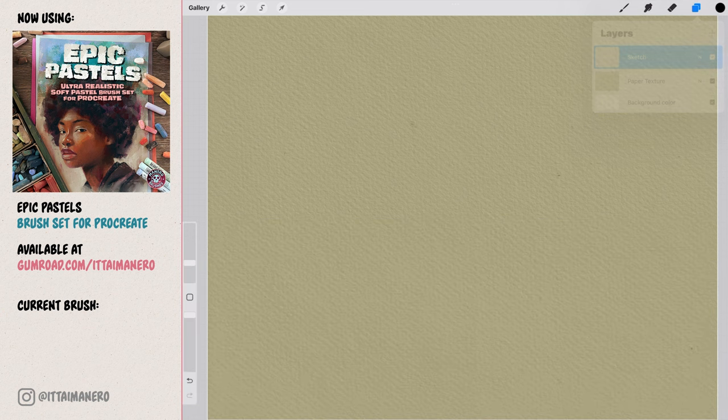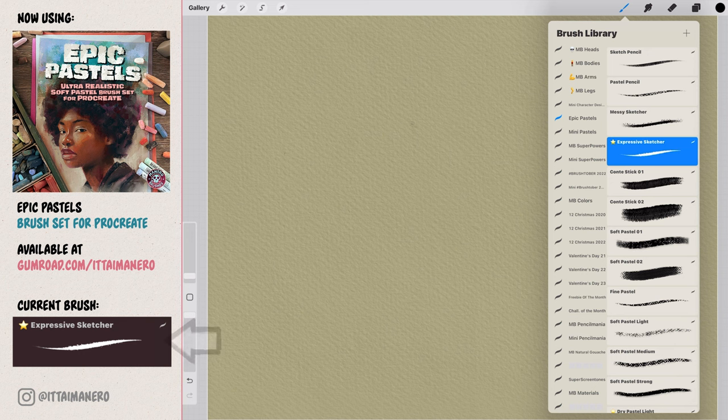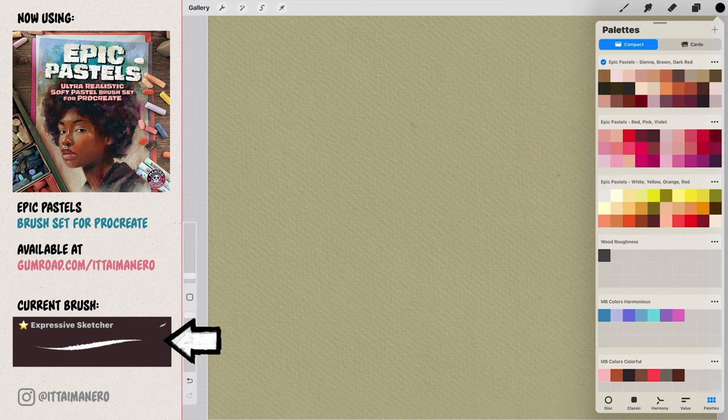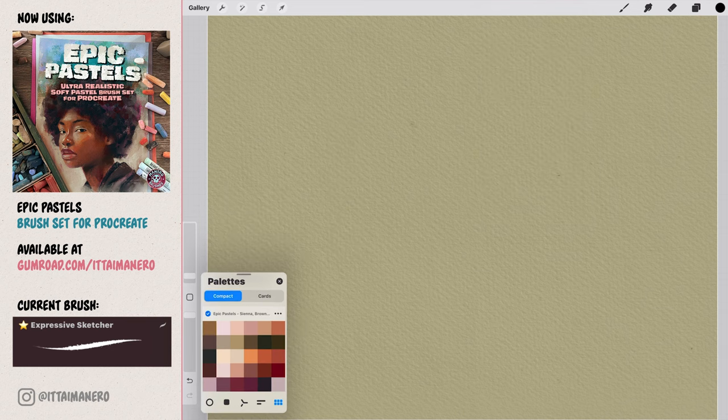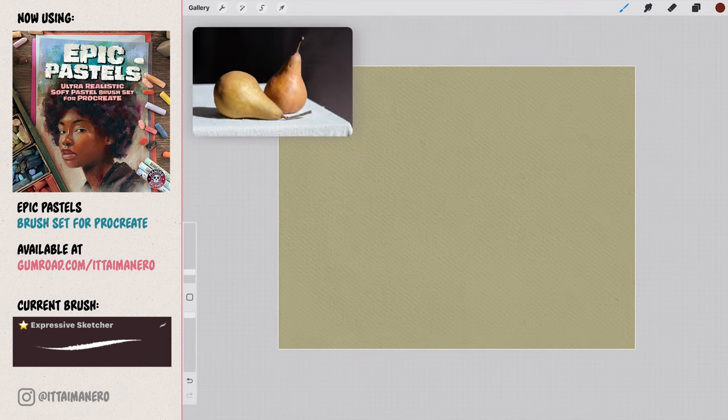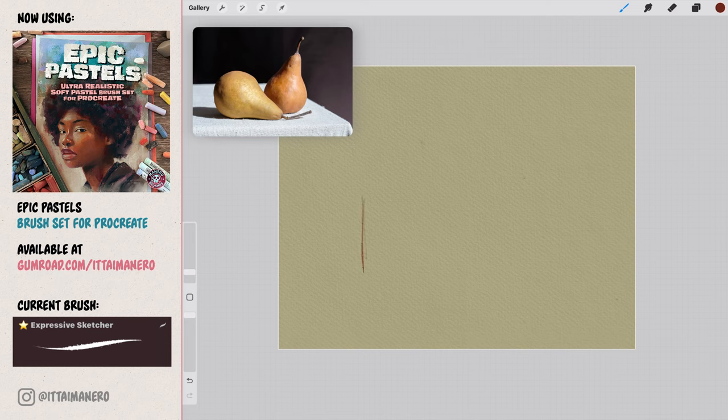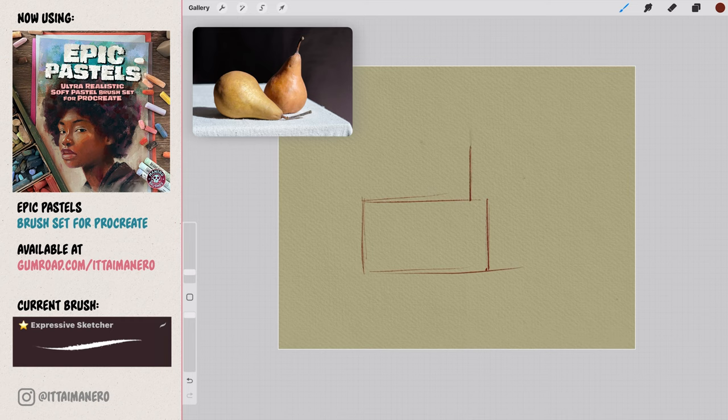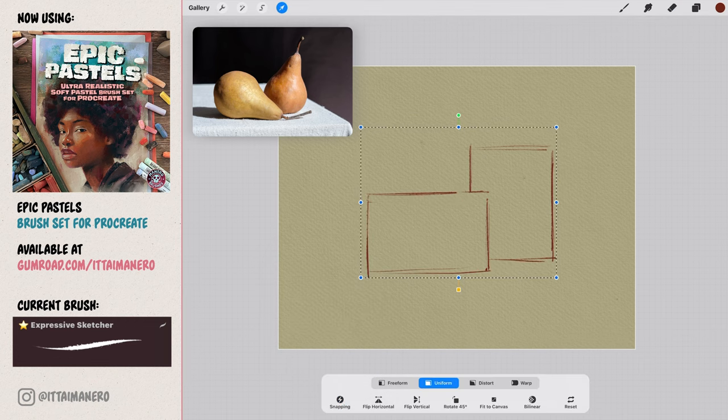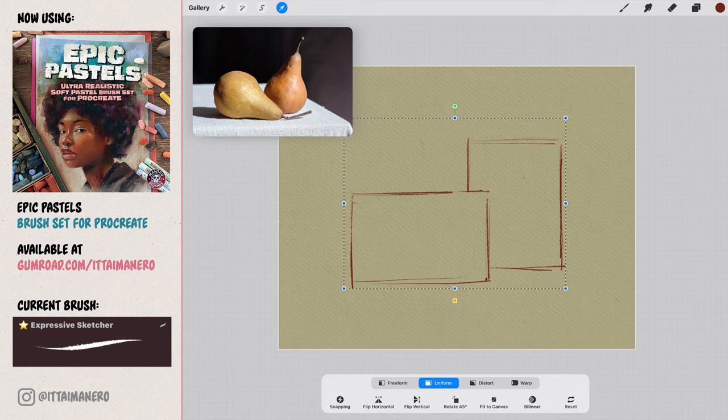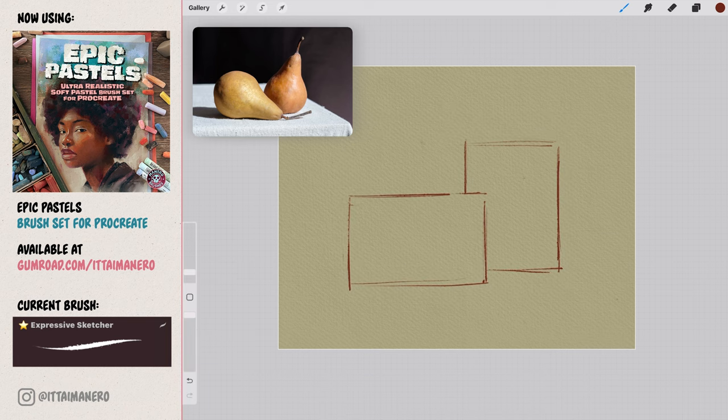On a new layer on top of the paper texture and using the expressive sketcher brush, we can pick one of the red-brown colors from the color palettes that are also included in this set and start working on our sketch. The first thing I do is to roughly draw a couple of rectangles that will help me visualize the size and position of the pears in the available space. They don't need to be exact, it's just to get an idea. We can use the transform tool and resize them or change them as much as we need until we're happy.